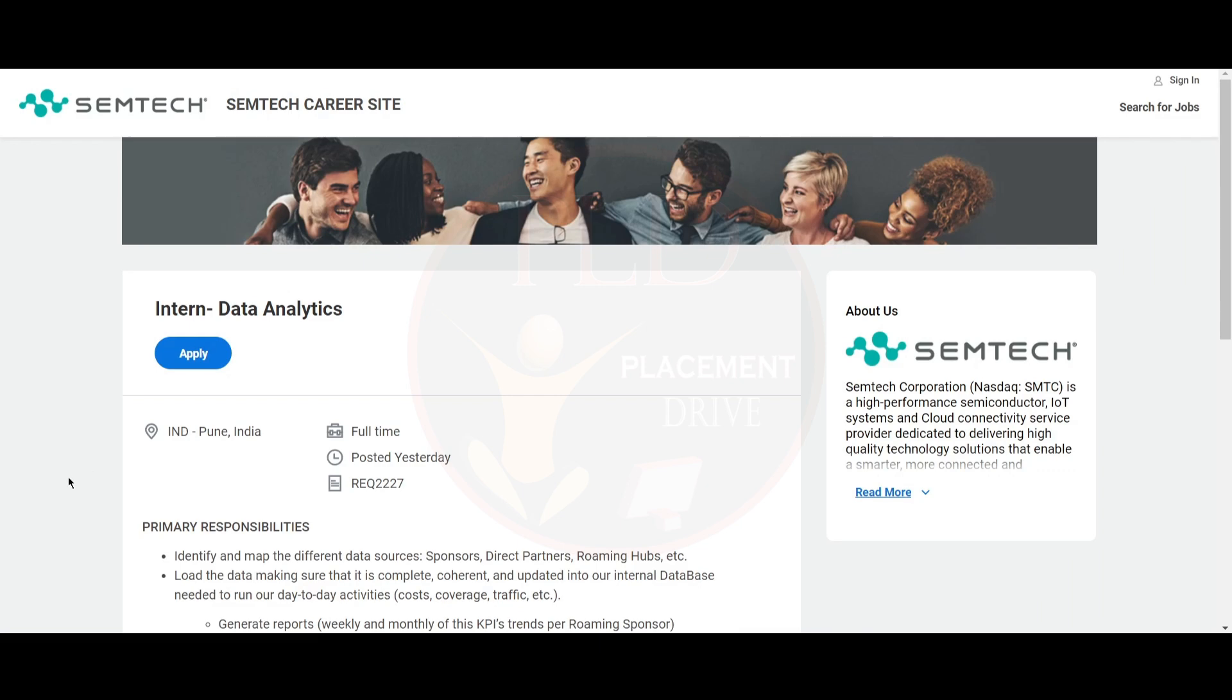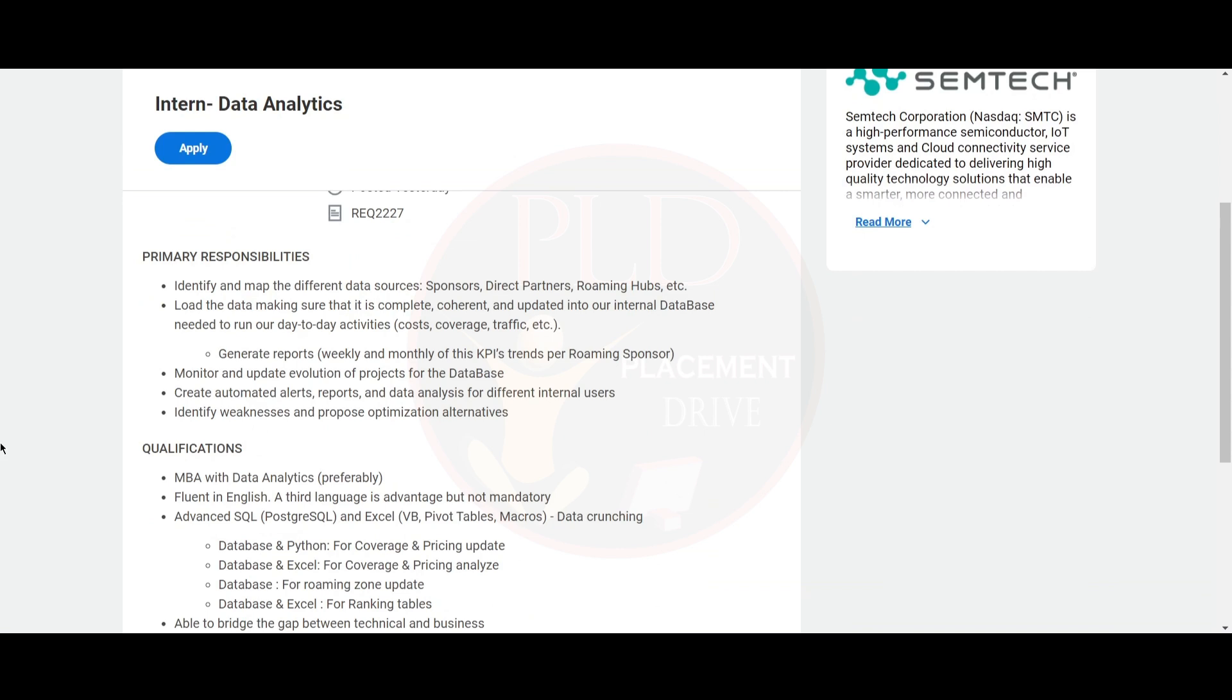The final internship opportunity is from Semtech and the role is intern in data analytics. Primary responsibilities include: identify and map different data sources like sponsors, direct partners, roaming hubs, etc. Load the data making sure that it is complete, coherent and updated into our internal database needed to run day-to-day activities. Generate reports, monitor and update evolution of projects to the database, and create automated alerts, reports and data analysis for different internal users.